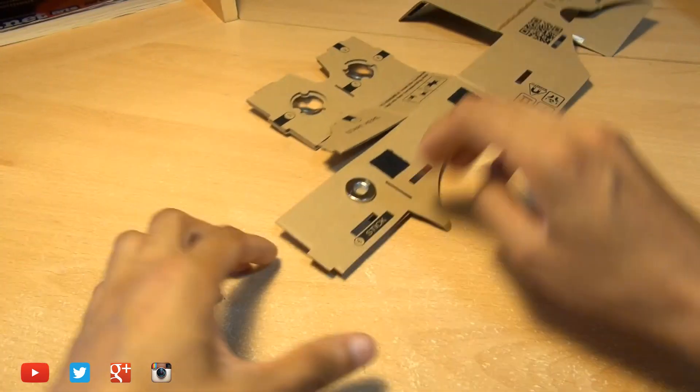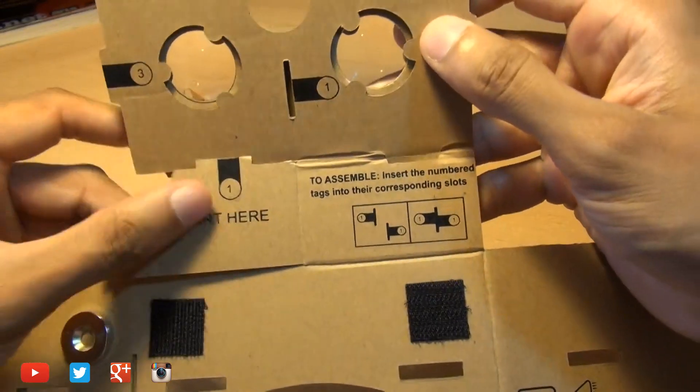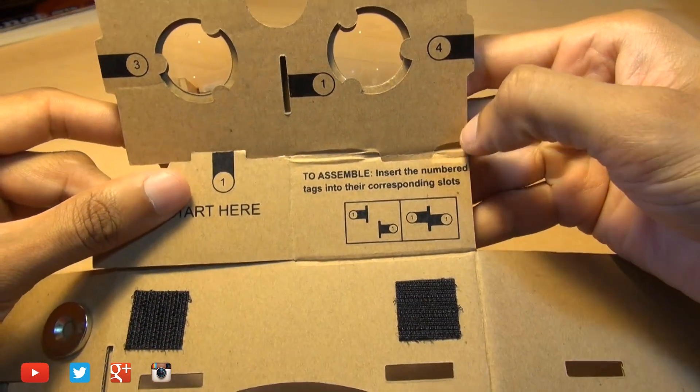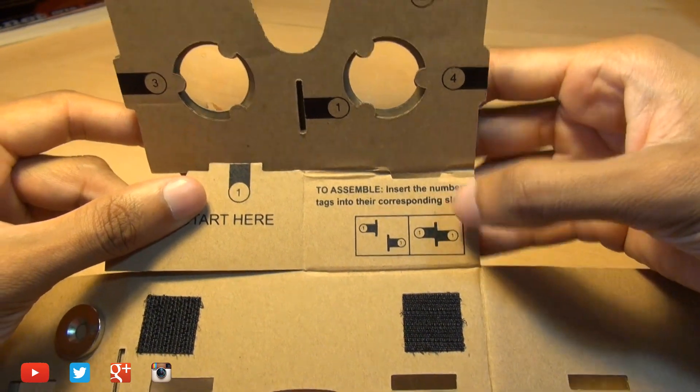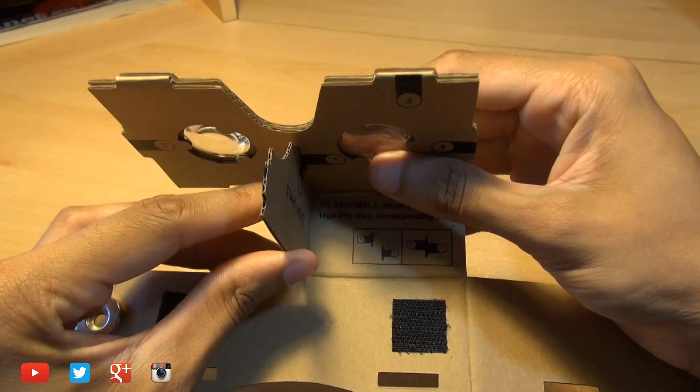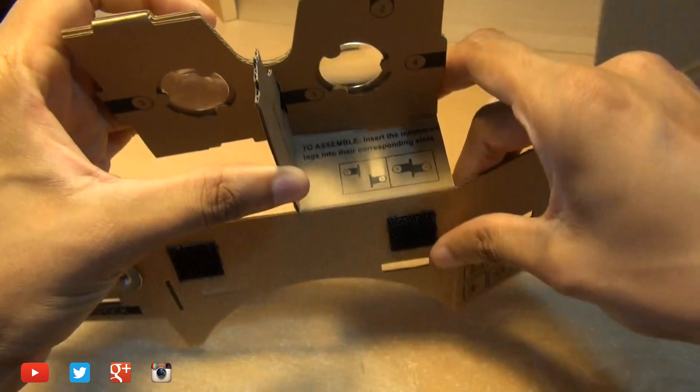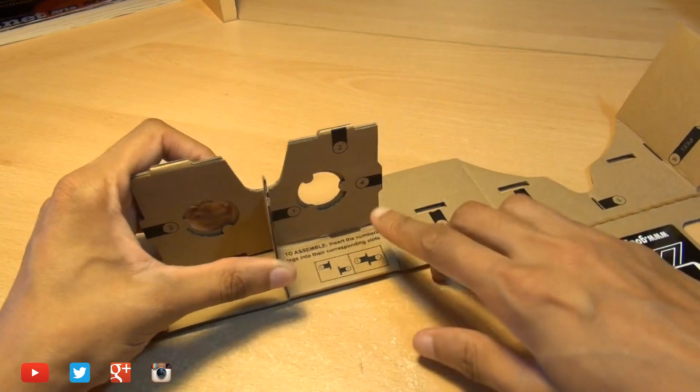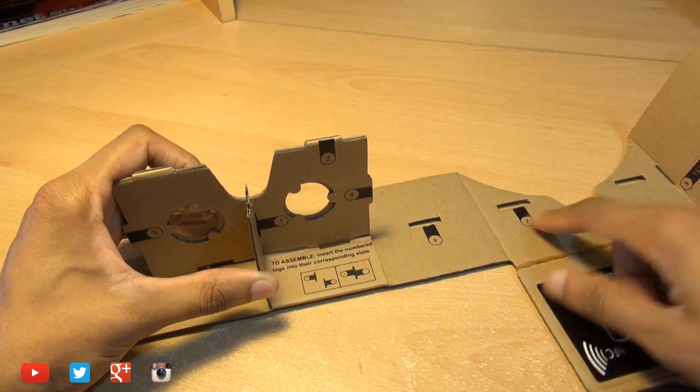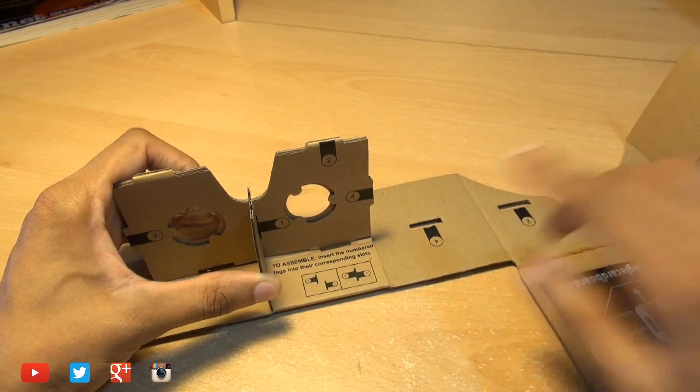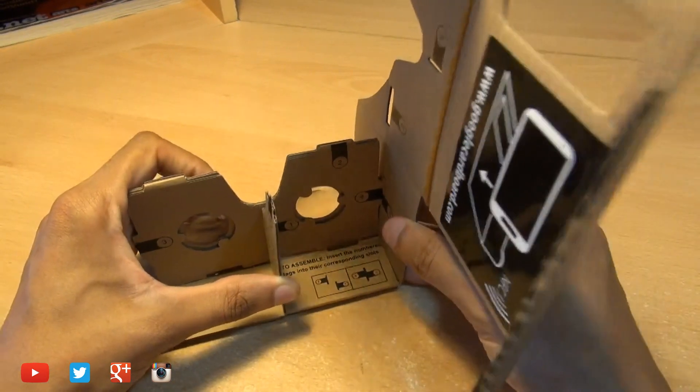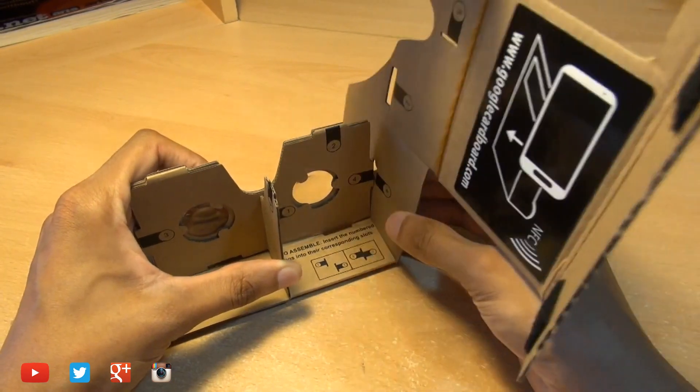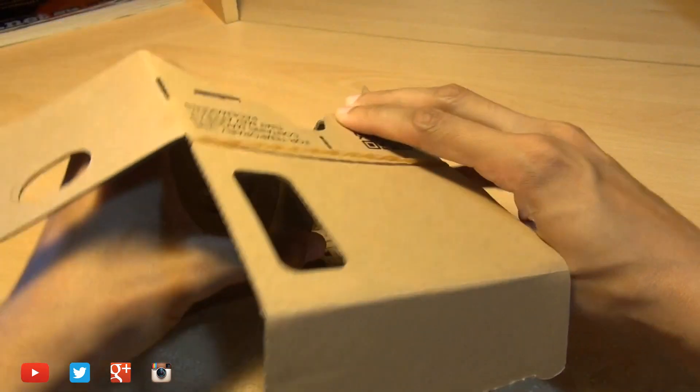Just flipping it over because the start area is along the other side you can see it says start here number one and it says to assemble insert the numbered tags into their corresponding slots obviously one to one two to two three to three and four to four so just fold this up to match one to one and then we'll bend the bottom section underneath it here and as you can see two is along here and the other two is there you've also got number four just by the side so we'll just match those up as well.